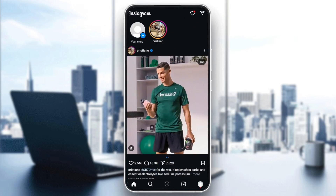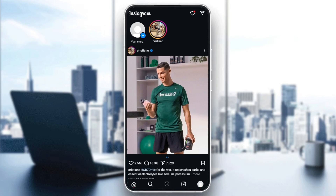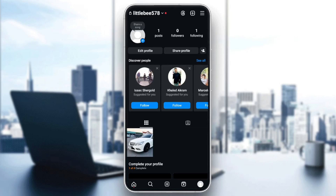So as you can see, I'm right now on Instagram, and this is how the homepage looks like. Right here in the bottom, you're going to find all of the sections — the home section, search, reels, and also your account section or your profile section.